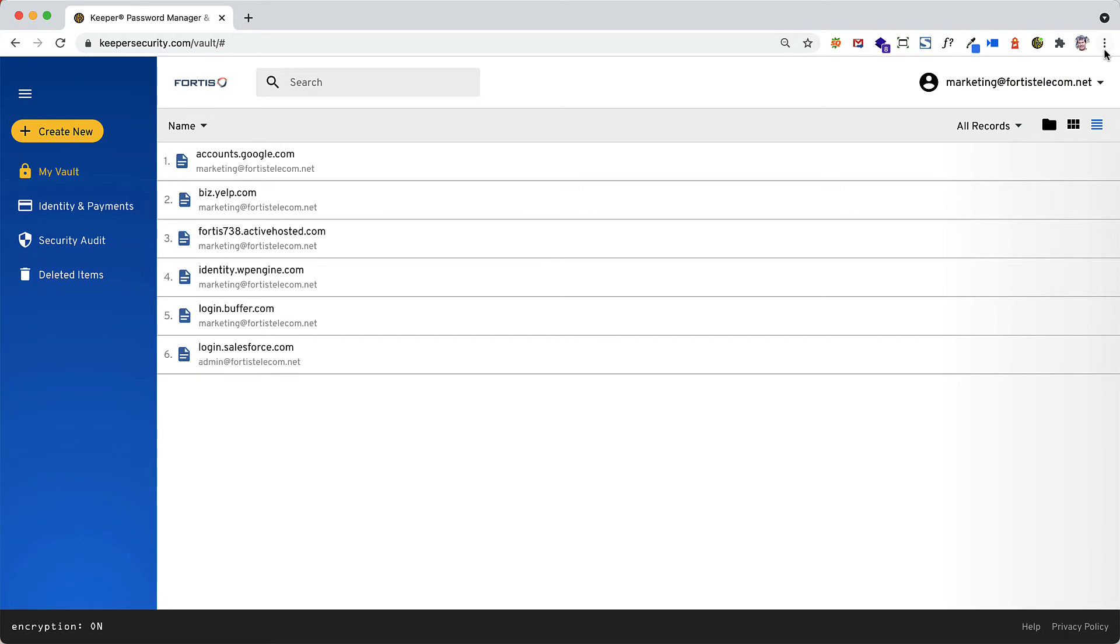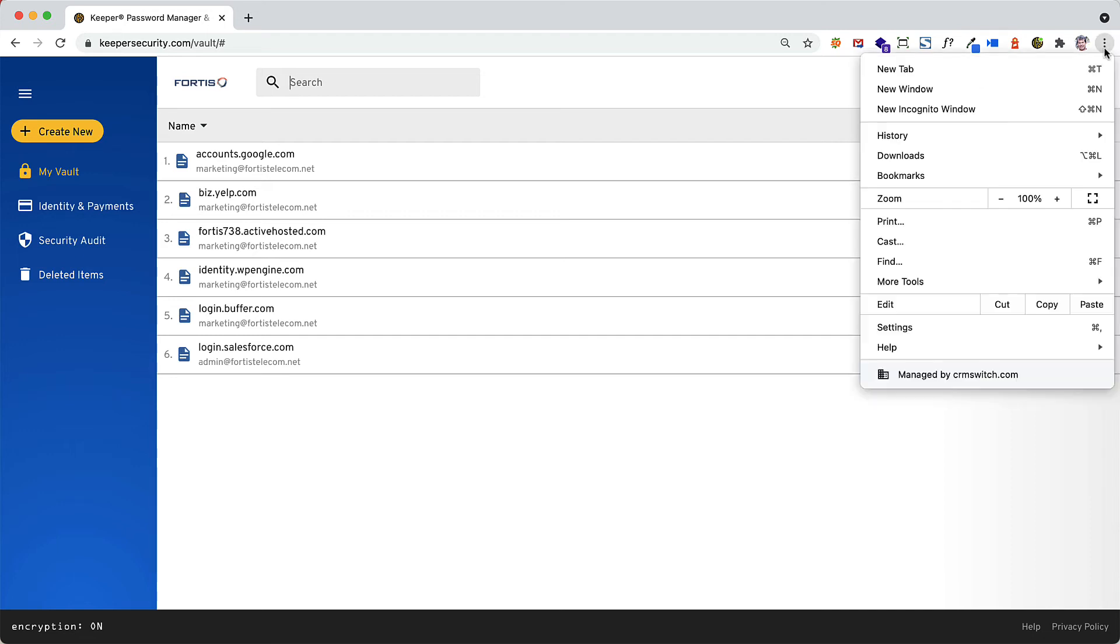After you import passwords from a browser, we recommend that you delete any passwords that have been saved in the browser and disable the option to save new passwords in the browser.